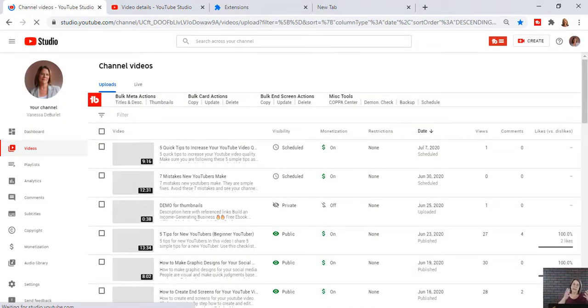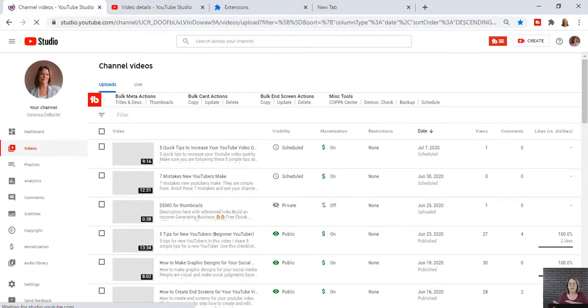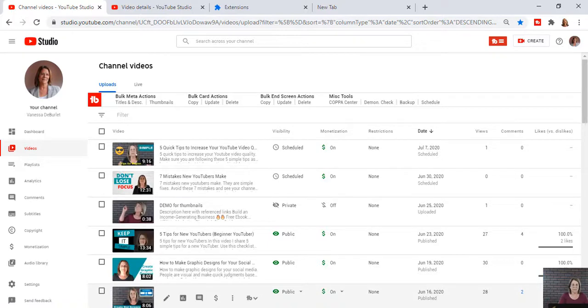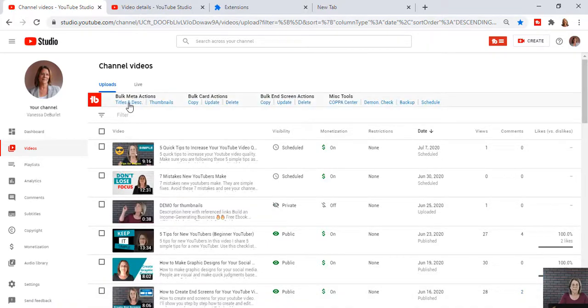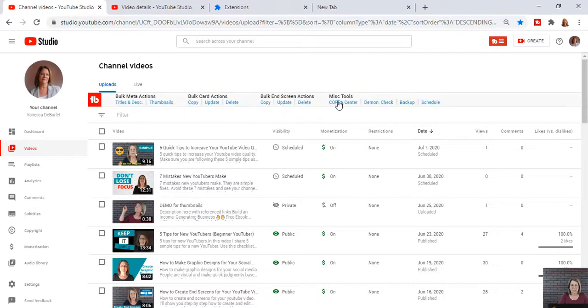What I did is I went back to my video page. I went back into YouTube, www.youtube.com. I went back to my video page. And one of the things I want you to look at is up here at the top. Bulk meta actions, bulk card actions, bulk end screen actions, and miscellaneous tools. Why would you need bulk actions? So let's say you've been with YouTube. You've been making videos for a year.